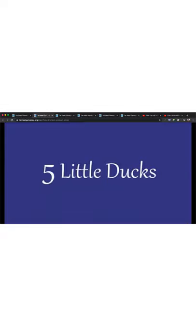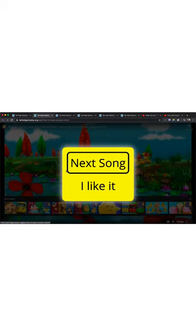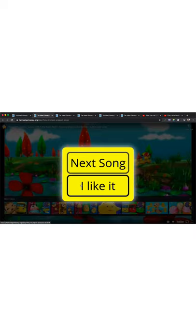Five Little Ducks. Next song. Do you like Five Little Ducks? So what do you have? Next song or I like it. What do you think, Sarah? Next song. I like it. Use your switch. Use your voice. Use your pecs. Whatever you're using. Next song.